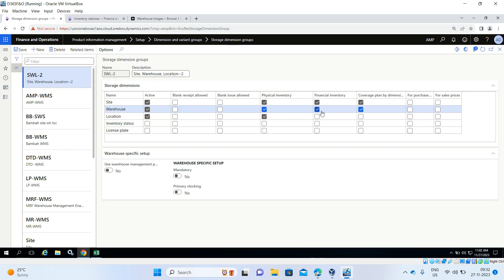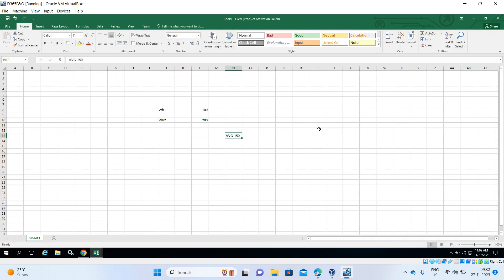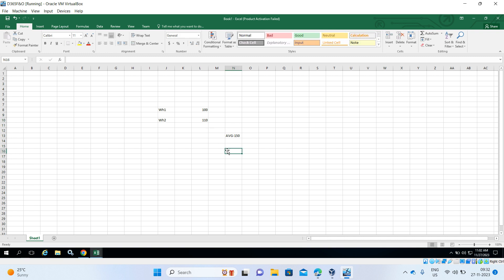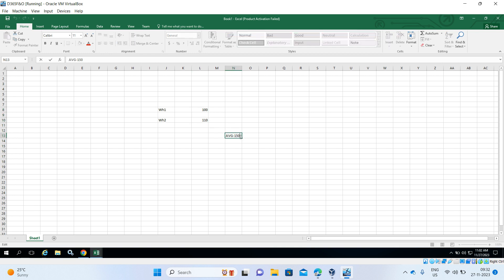It depends on the client requirement. Some clients may have one warehouse cost price at 100 and another at 110. If they don't want the profitability of Warehouse 1 to impact Warehouse 2, they maintain separate cost prices per warehouse so the profitability of each warehouse is tracked separately. In that scenario, they enable warehouse-level financial inventory so the cost price and profitability of Warehouse 1 and Warehouse 2 are separate. This is financial posting.